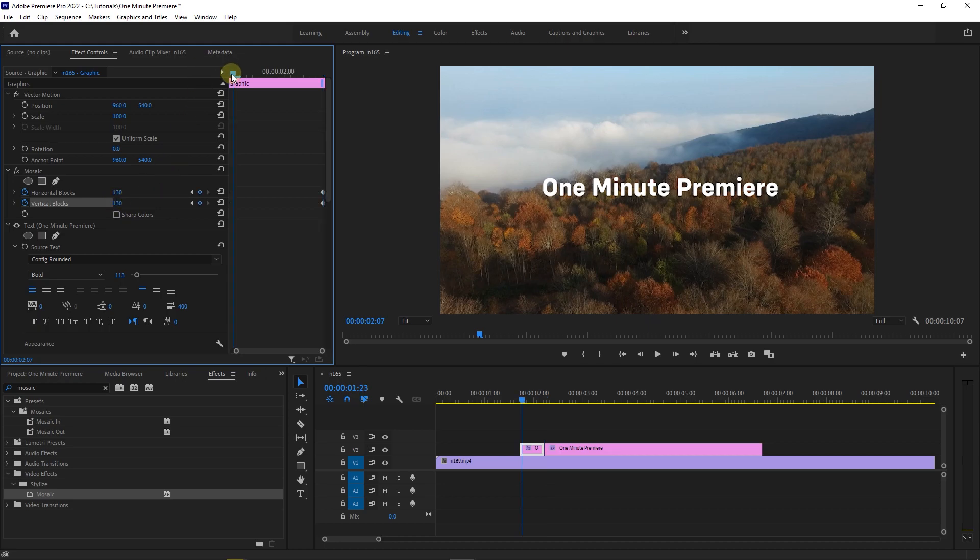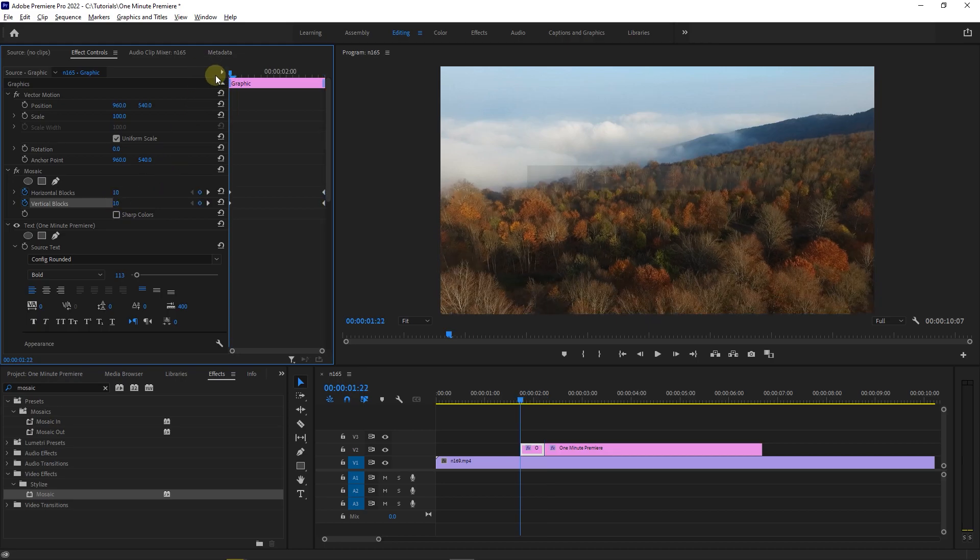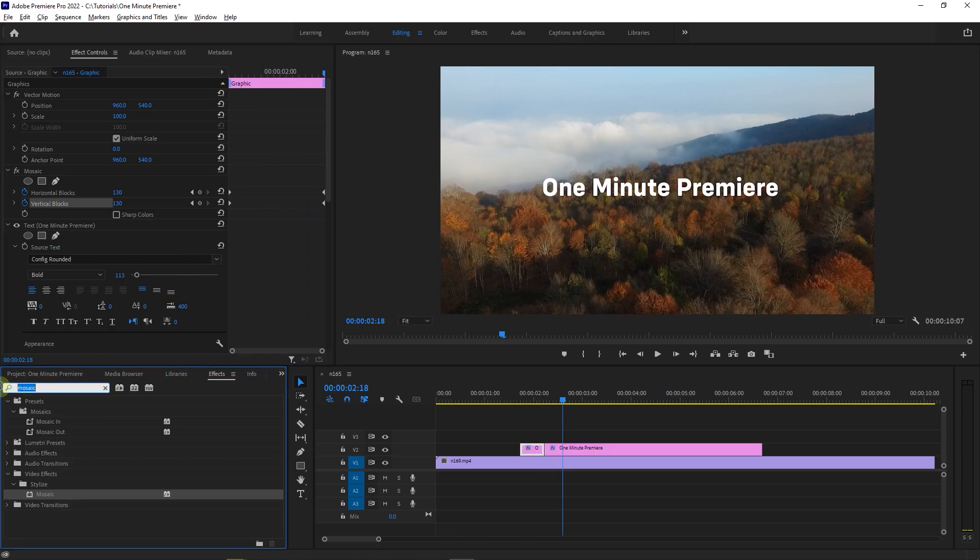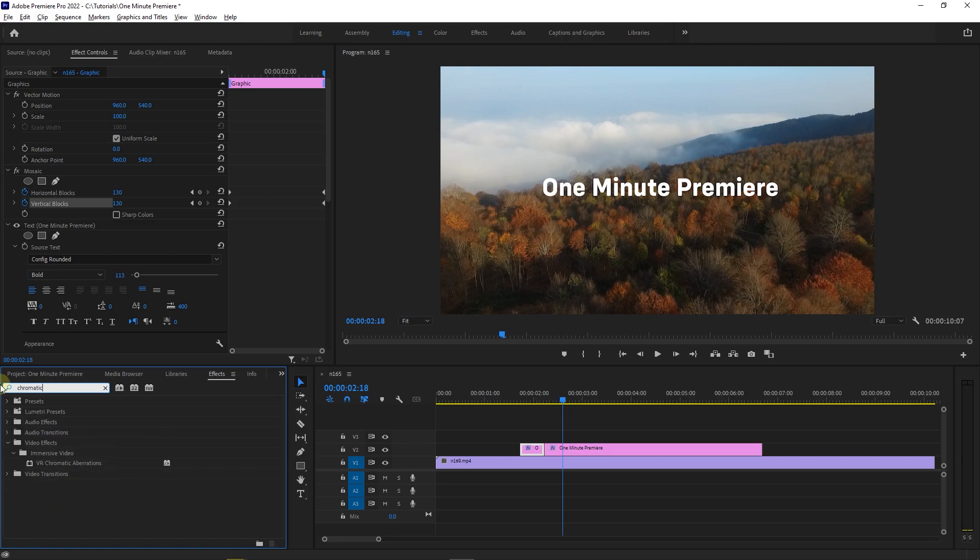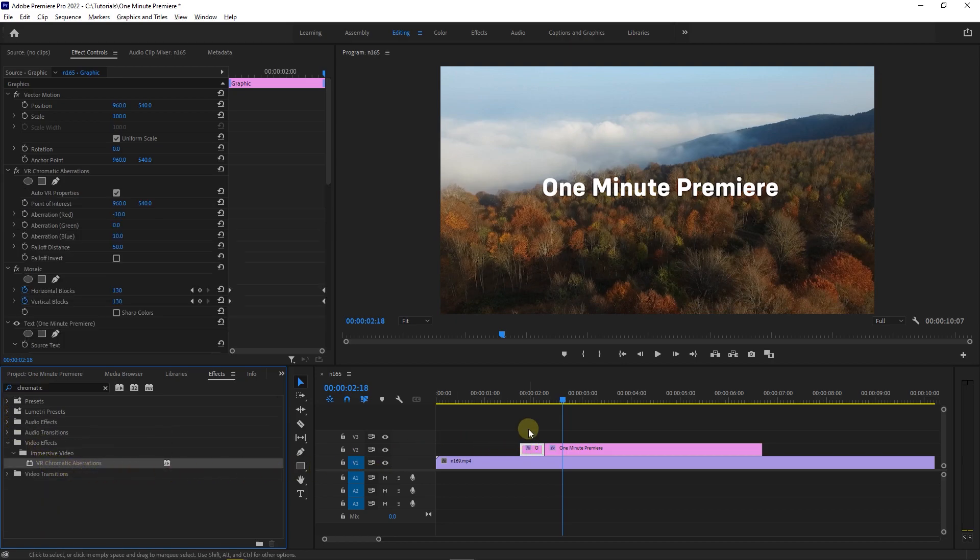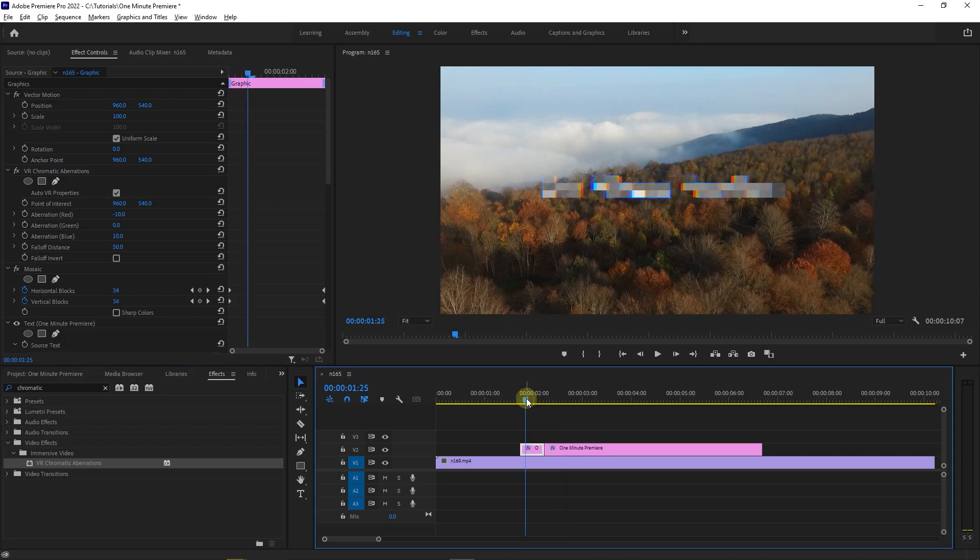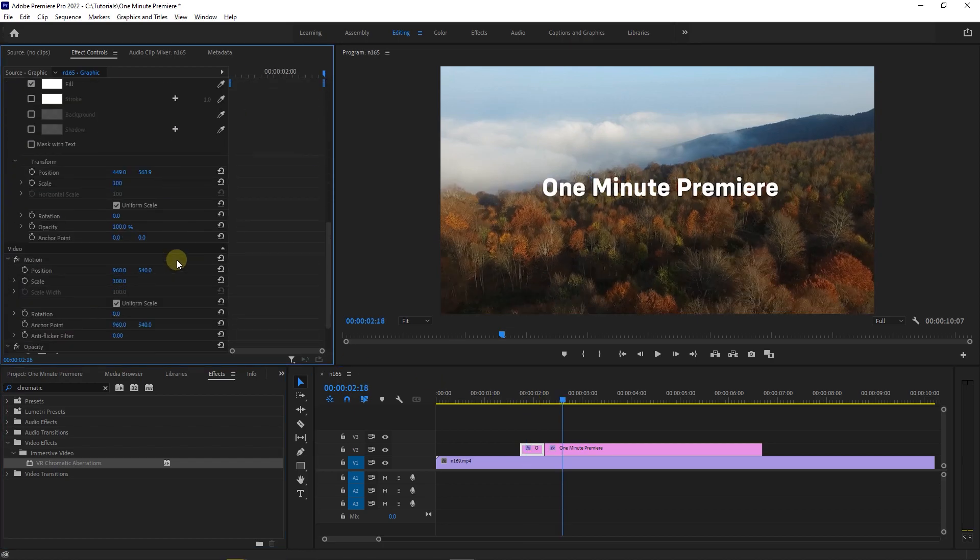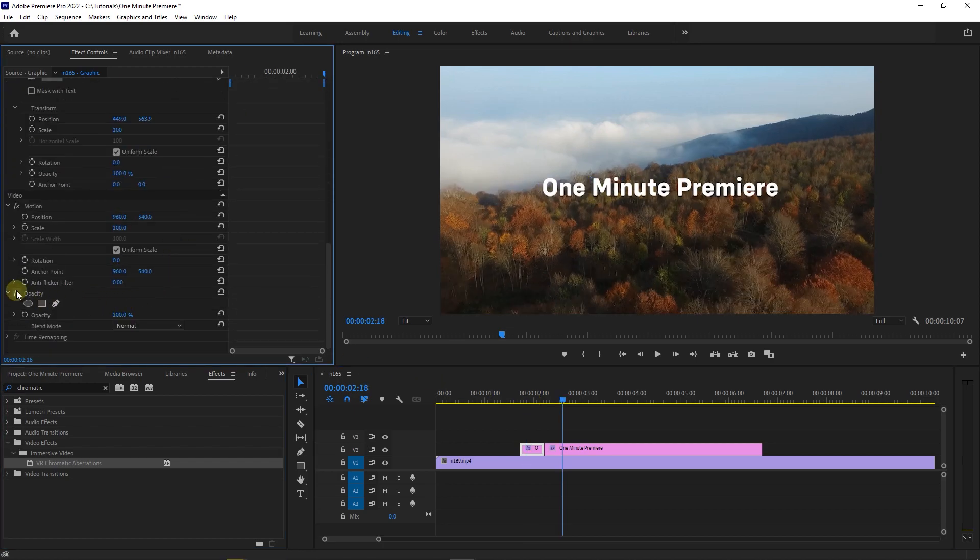Now we have this effect but I want to remove the black background you see at the start. In effects panel search for chromatic, drag and drop VR chromatic aberrations effect into your cut. Then in effect controls set the opacity to screen.